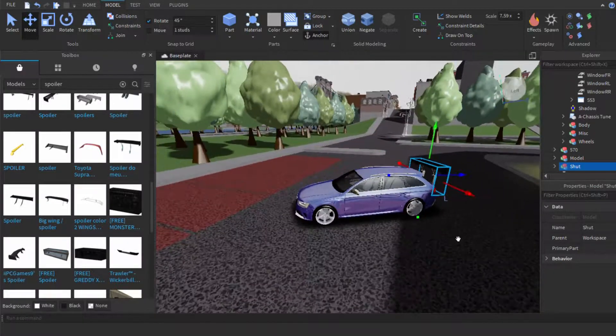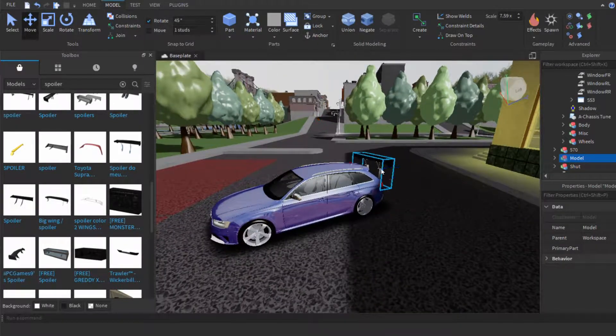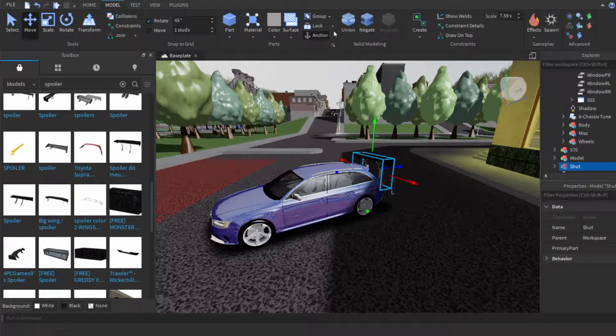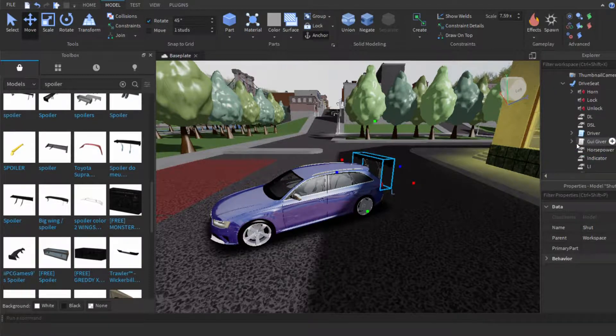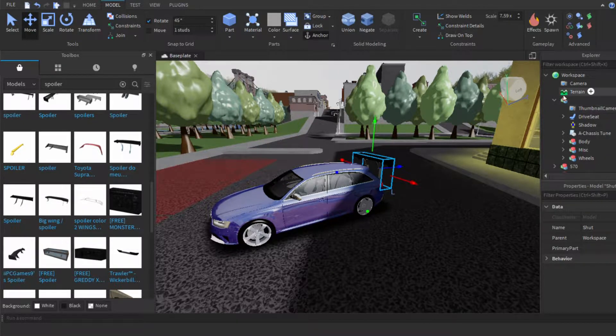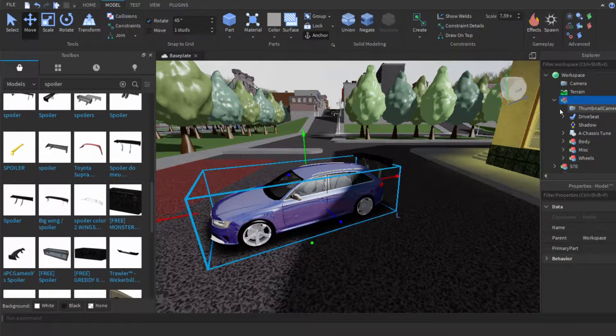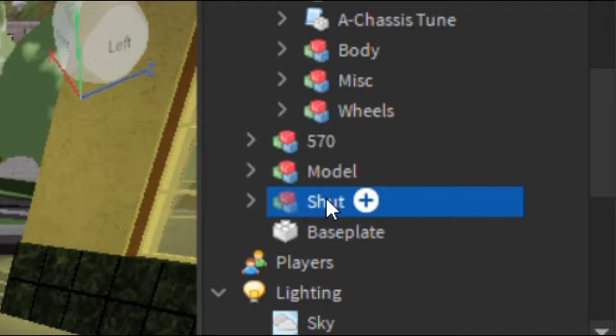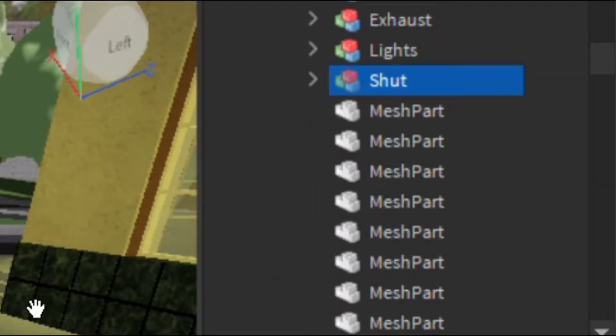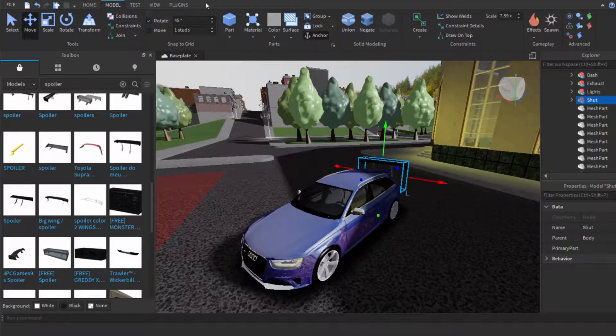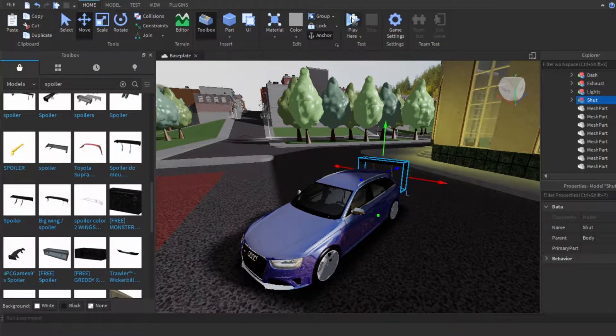And to make a spoiler stay attached to your car, you make sure it's anchored. And I'm pretty sure this one's the RT. Yep, take a spoiler, drag it into the body, and it should stay on. Now we can test it.